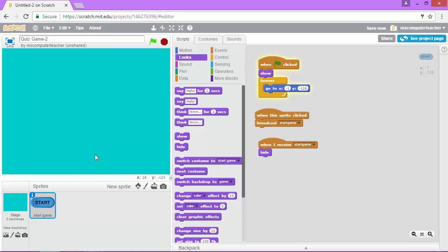In the next video we're going to start adding our first question for our game. See you in the next video.